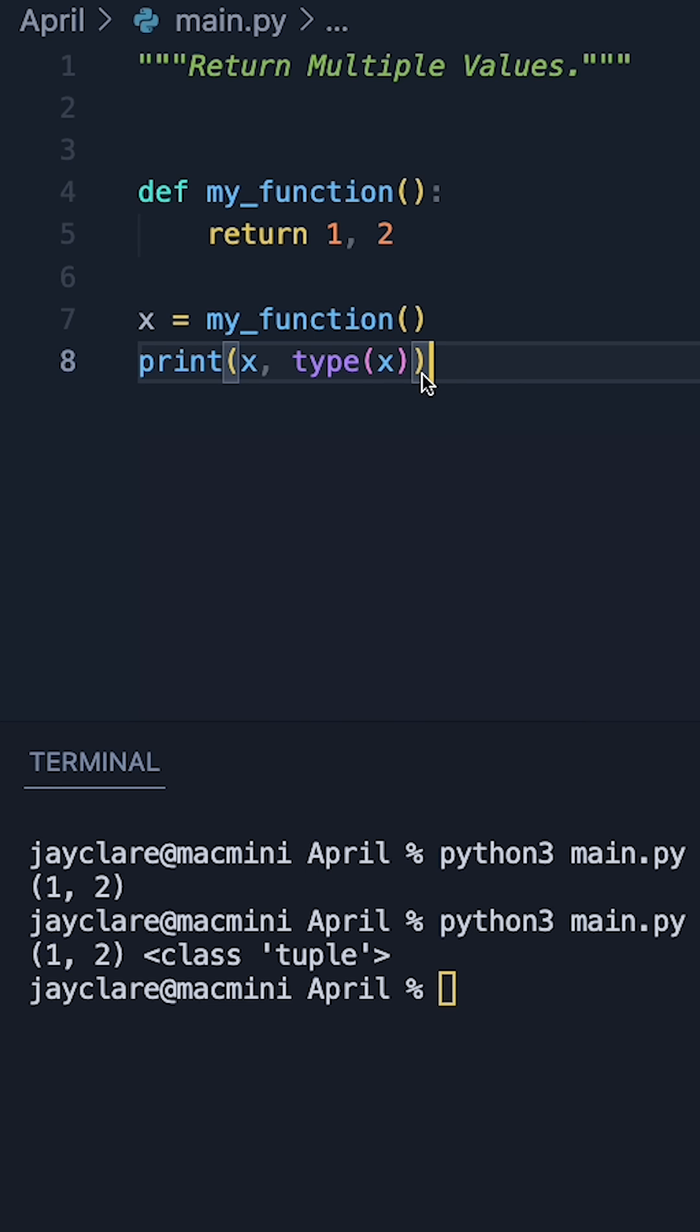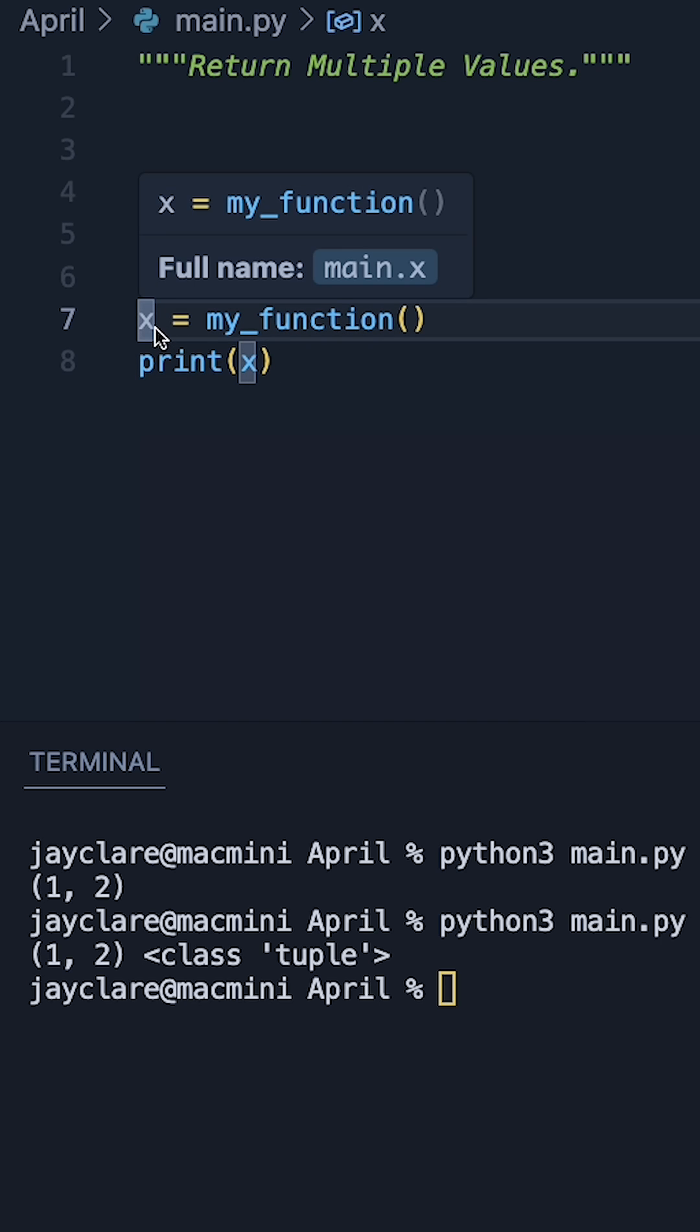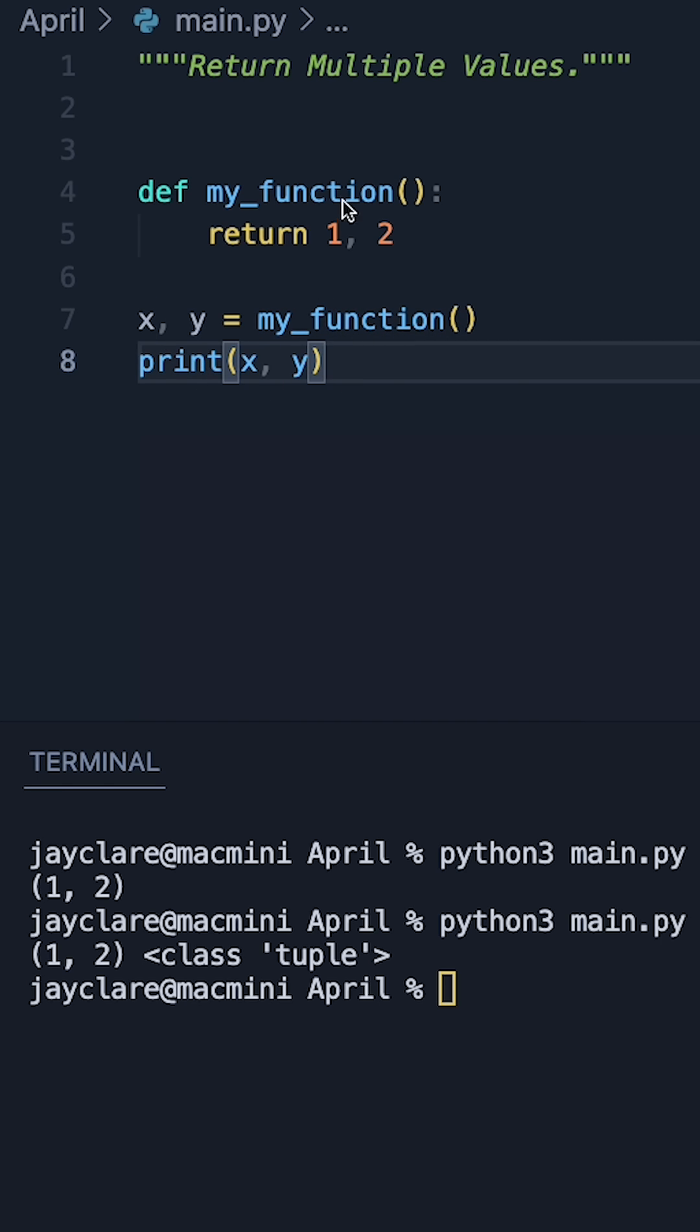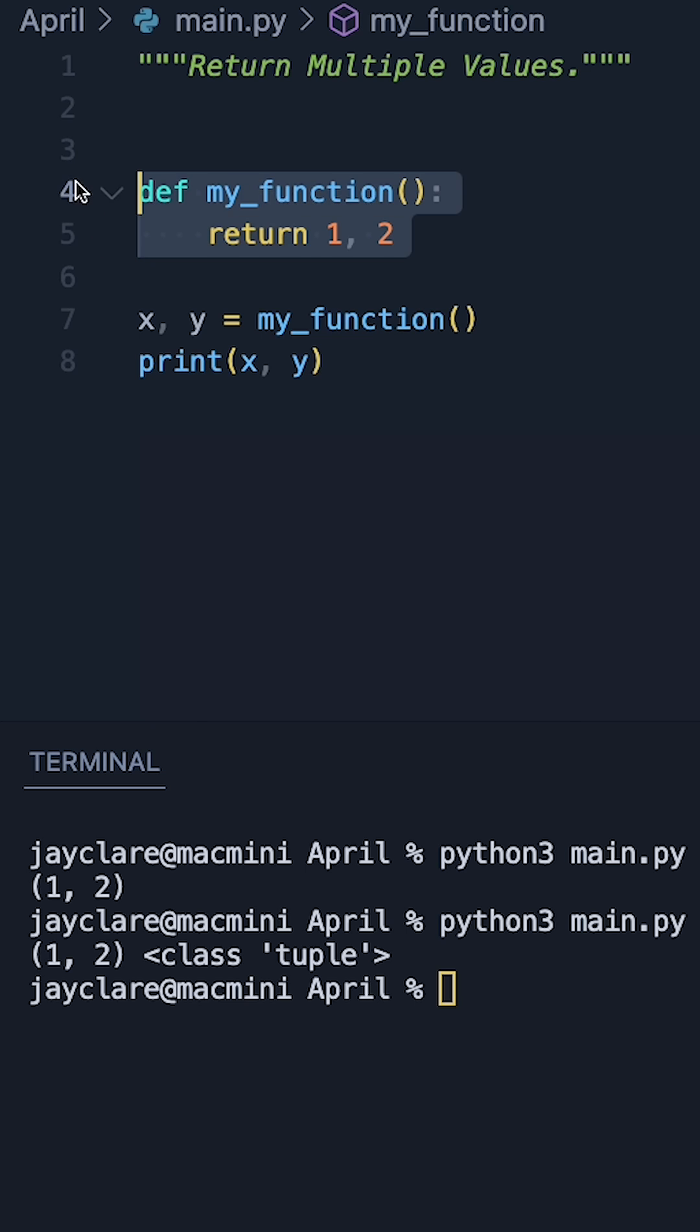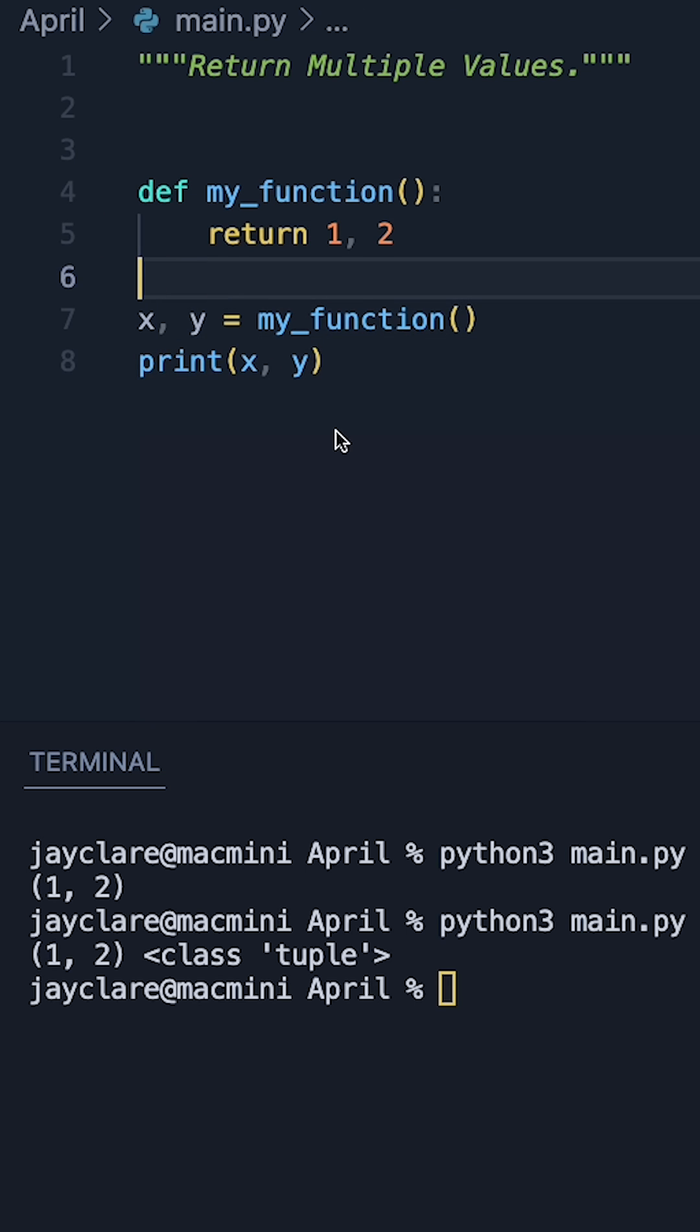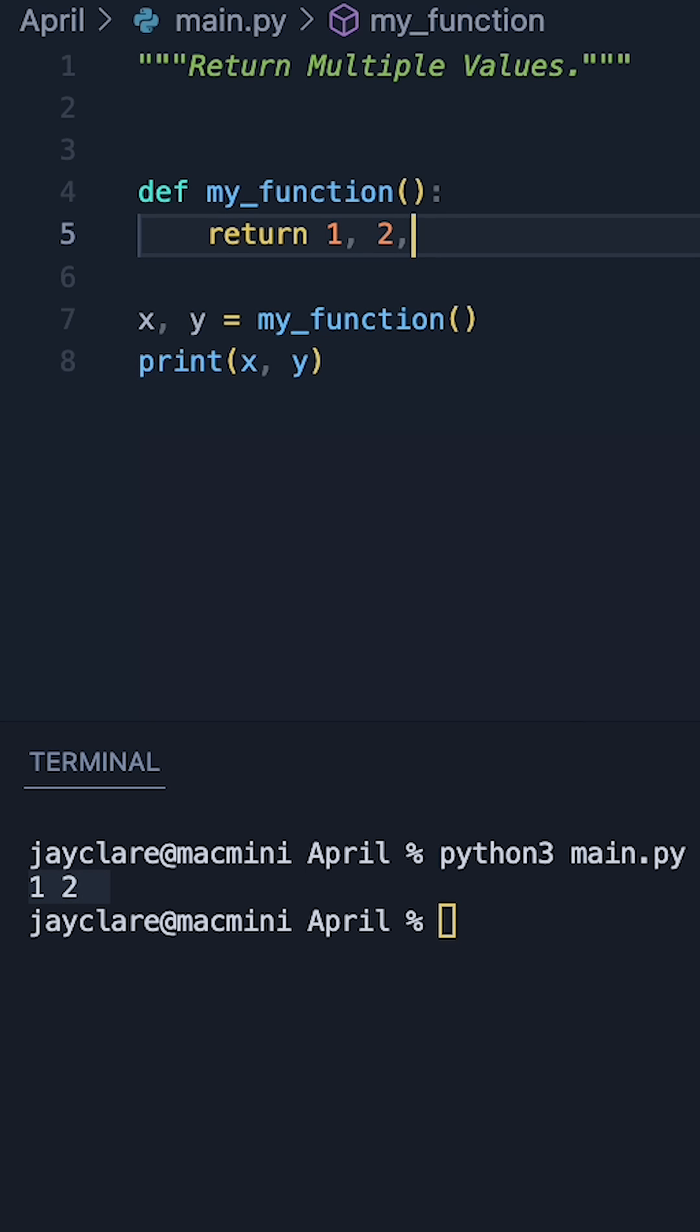But a really cool mechanism we can do with Python is something called unpacking. So rather than just saying print x, let's go ahead and say x, y is equal to myFunction. That now means that because this is returning a sequence of size two, those two values are passed to x and y respectively. So that means running it, we get one, two down here. So x is one, y is two.